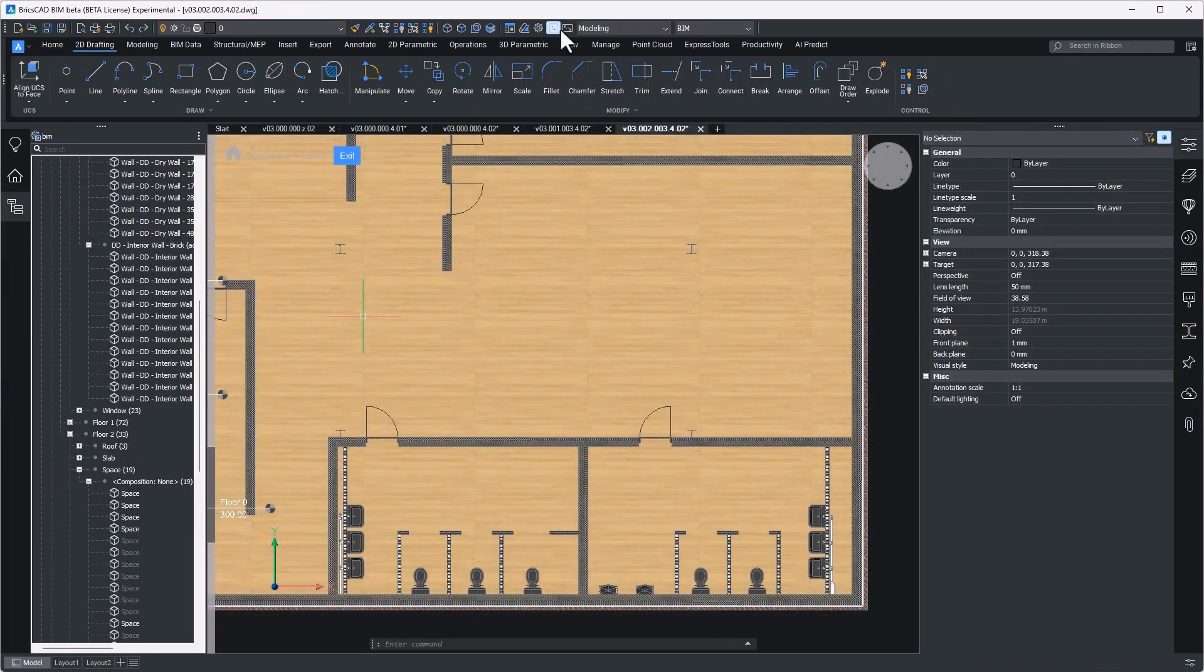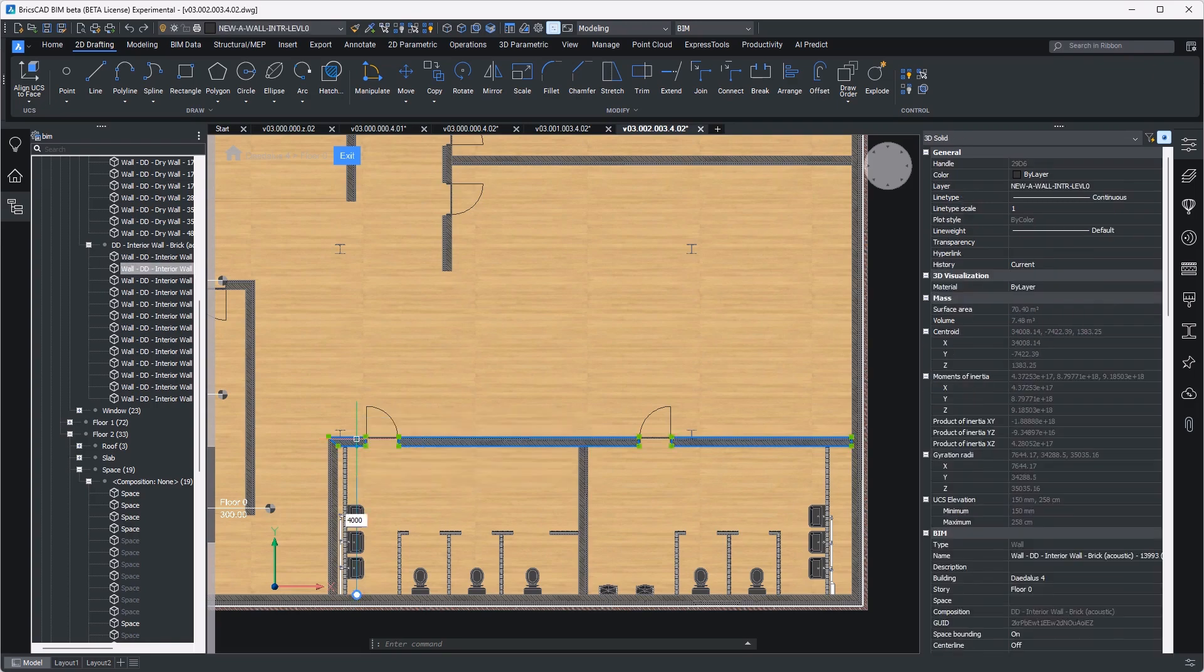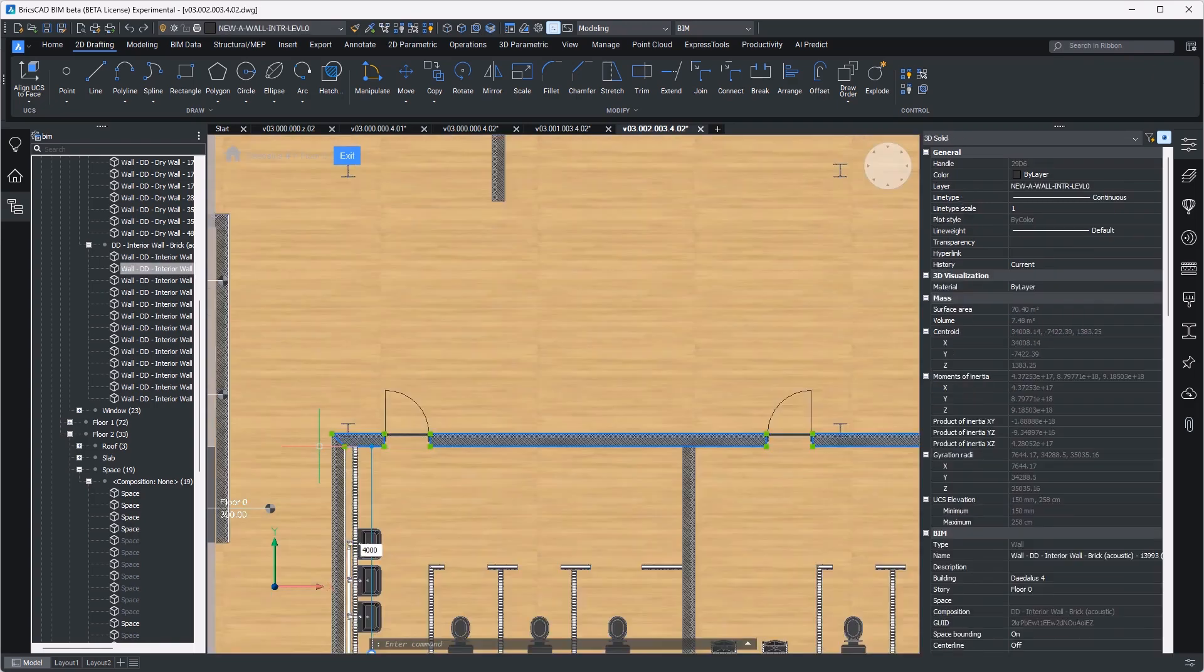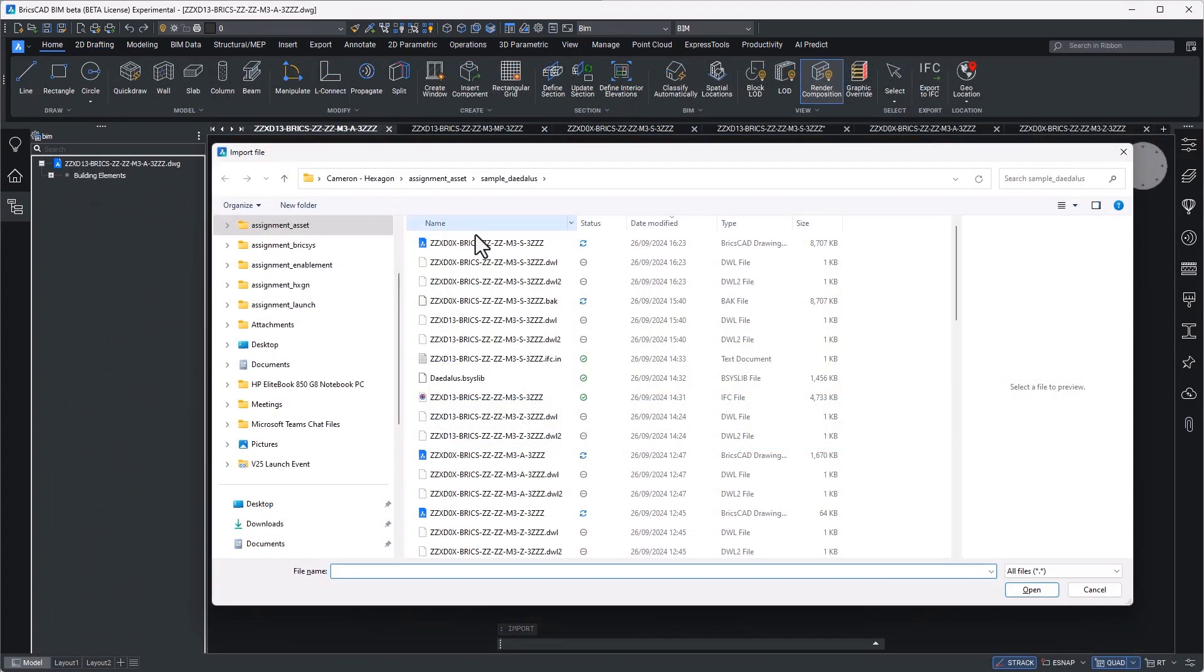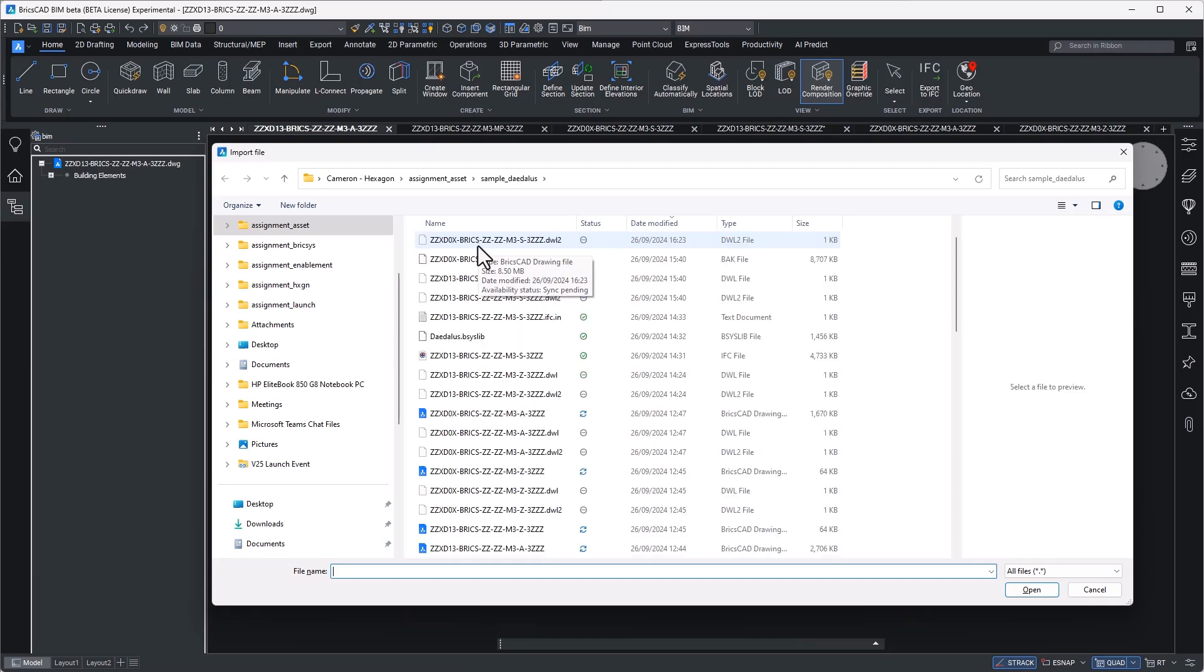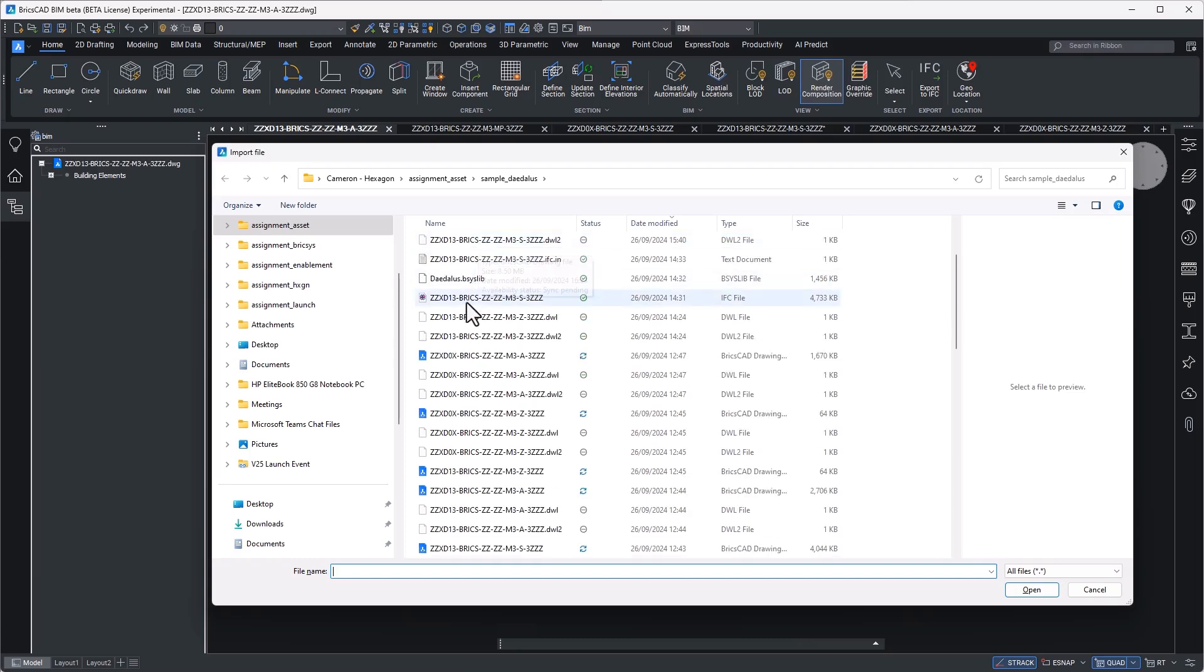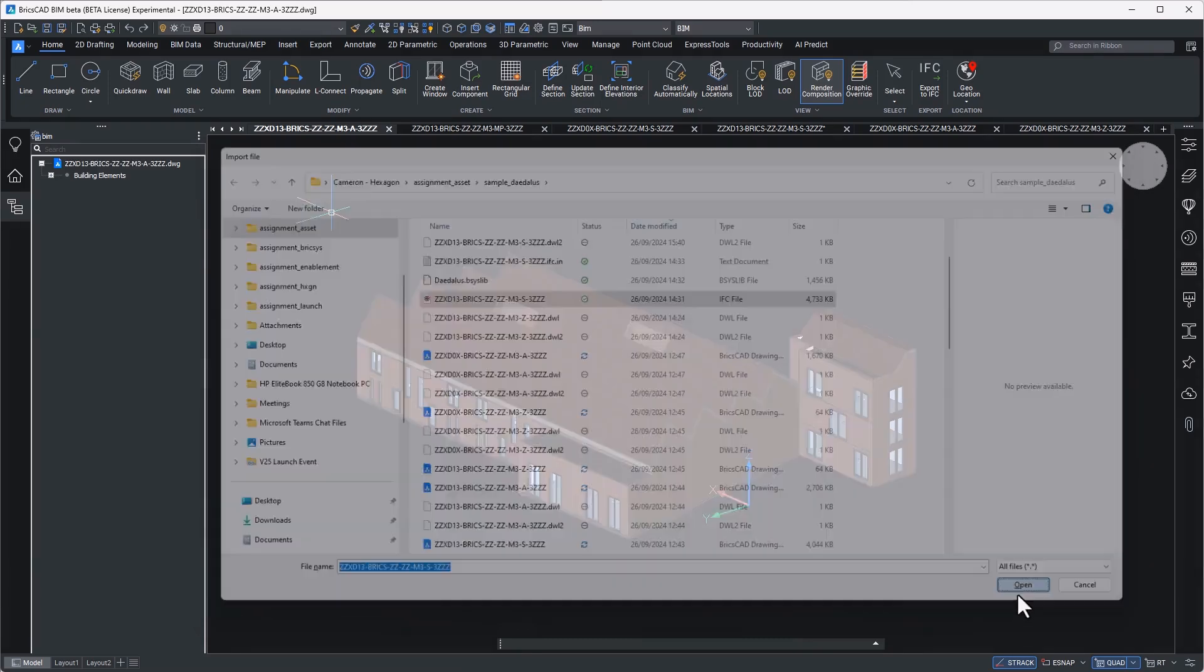Here I have received an updated layout which is going to require several changed construction conditions. Let's begin by digesting what I see needs to be updated. Using the import command I'm going to select the IFC asset that has been provided by the structural engineer.